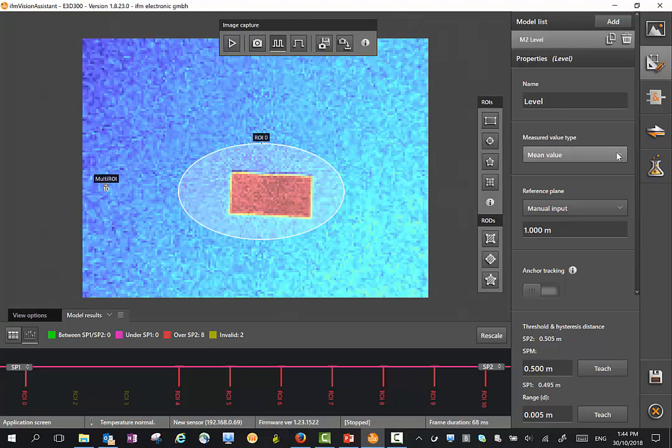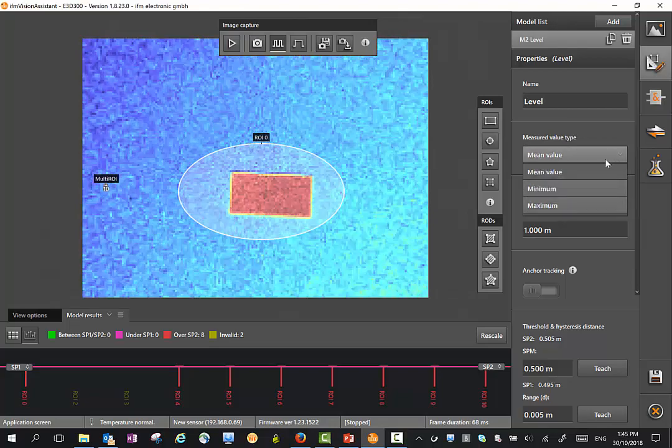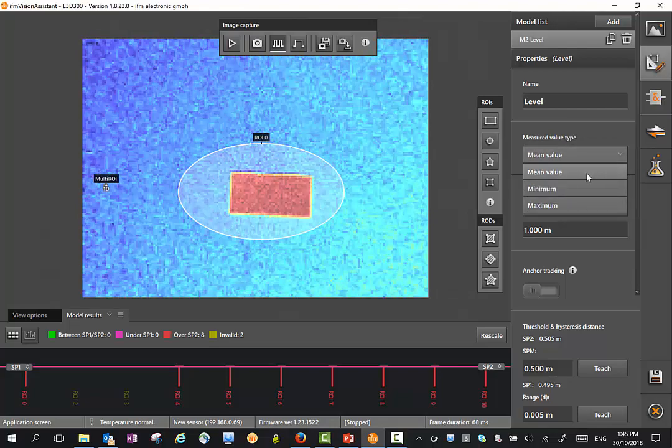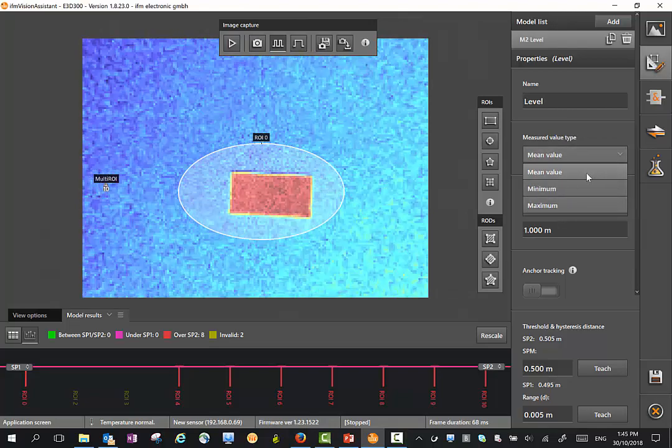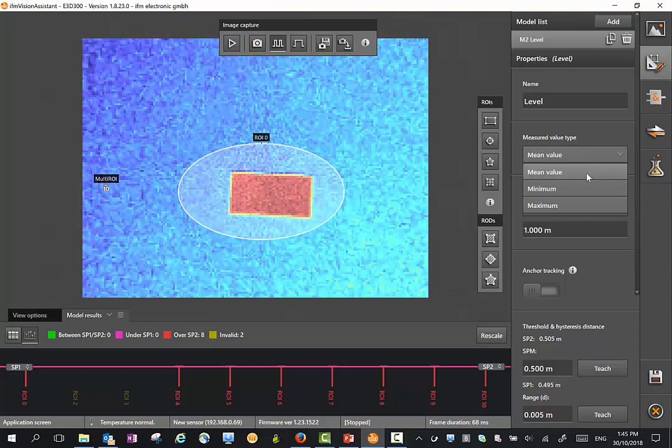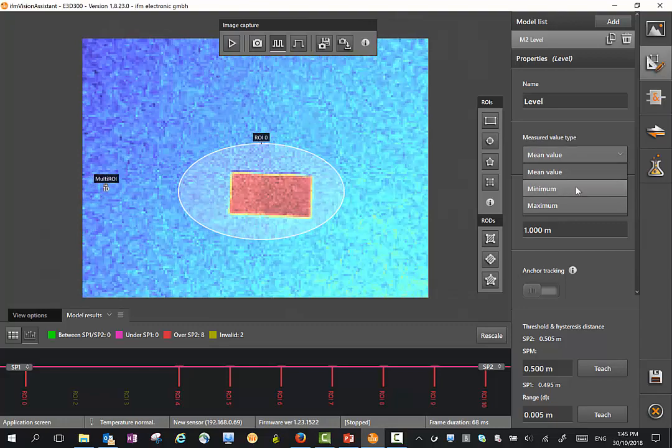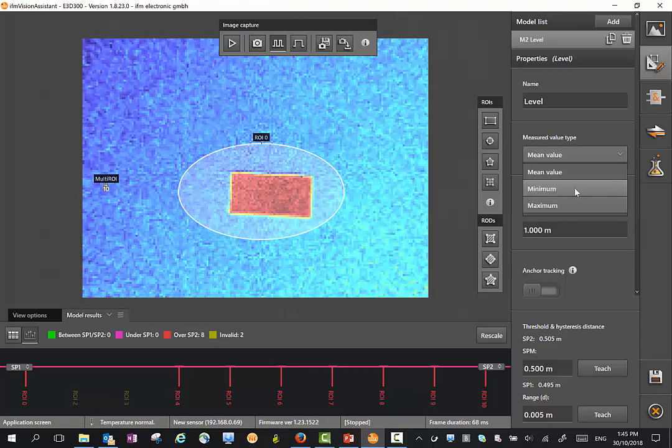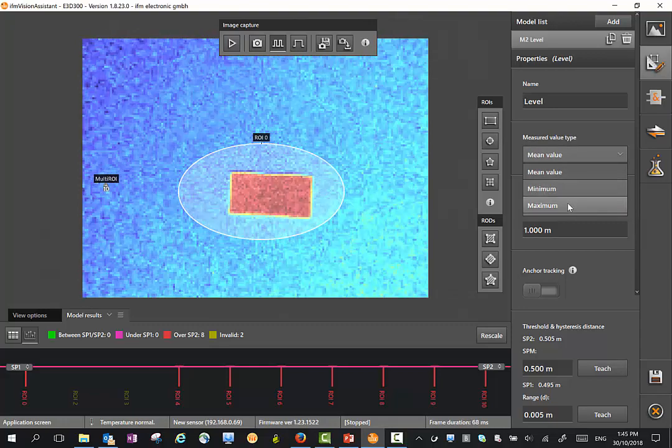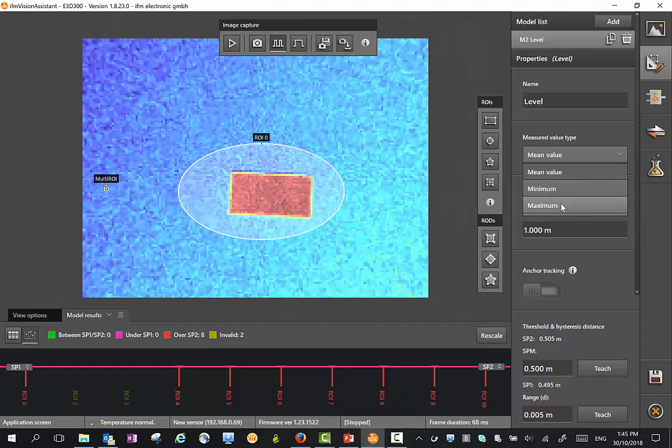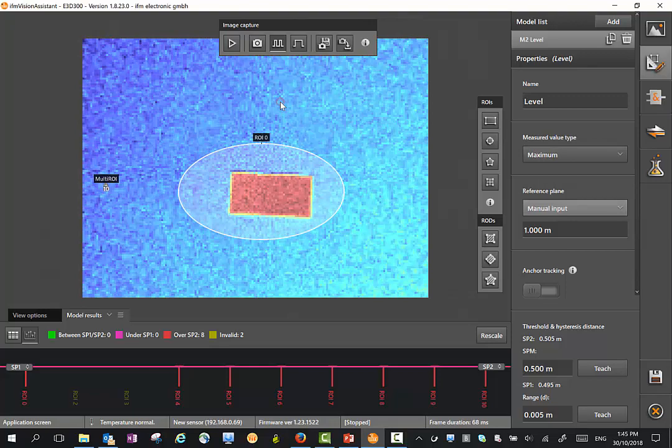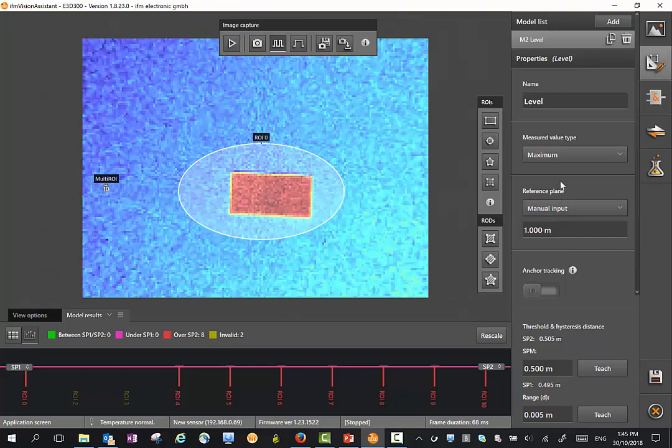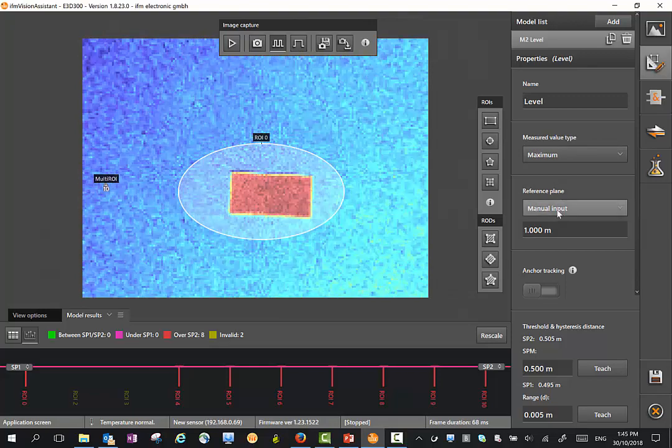The measured value type can be the mean value where we have an average of the pixels in the region of interest. We can look at the minimum value or the maximum value. For level applications, the maximum value can be a good way to work.